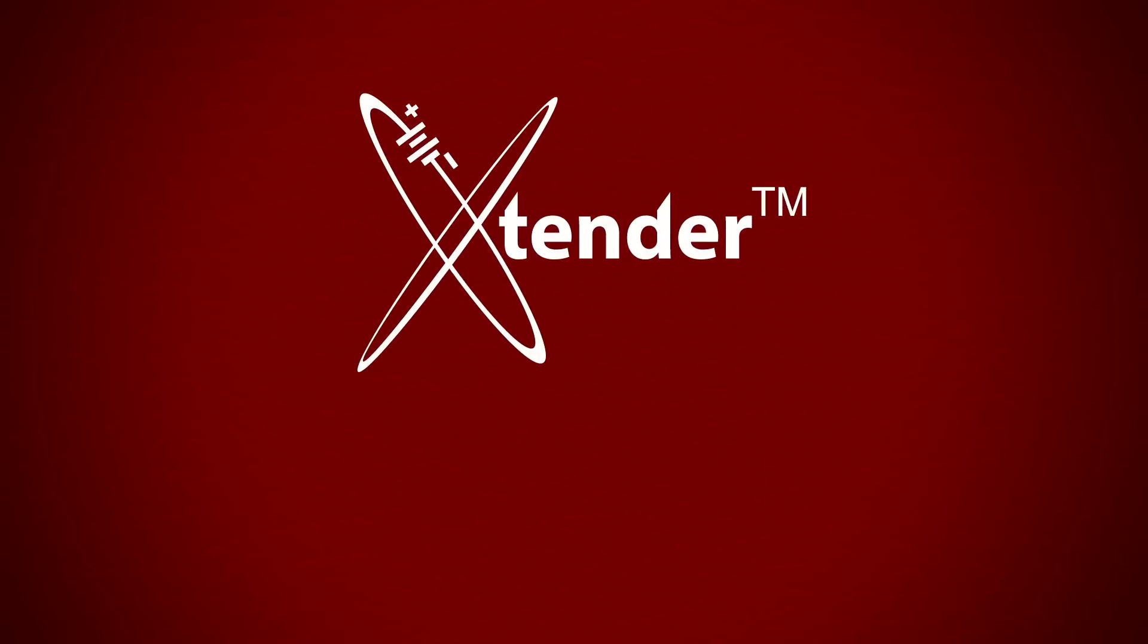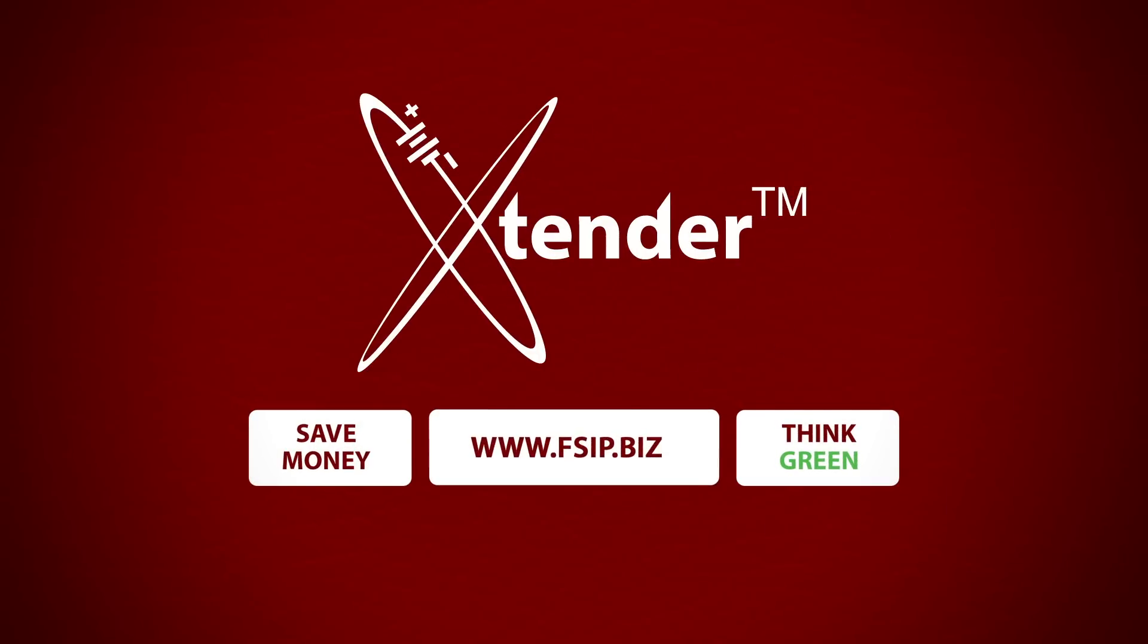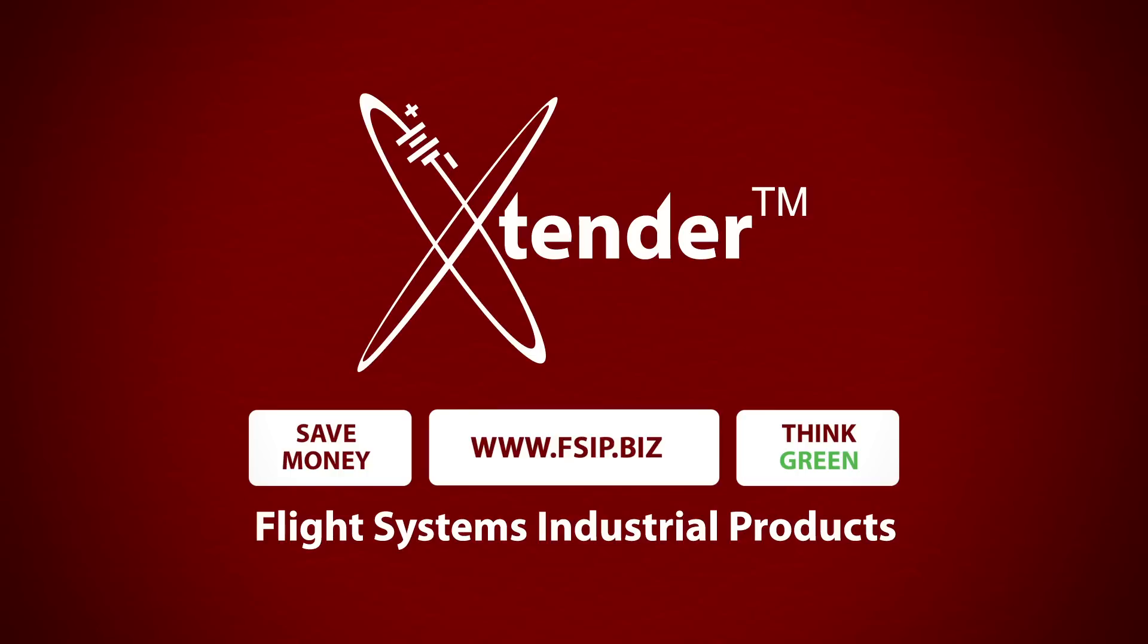The extender is proven technology. Visit www.fsip.biz for more information.